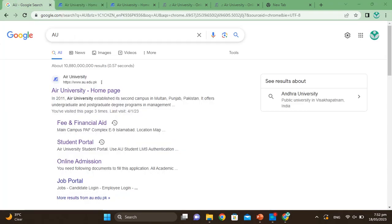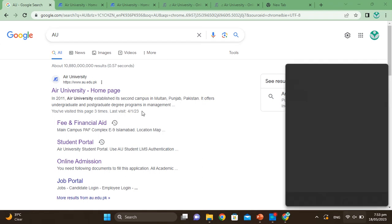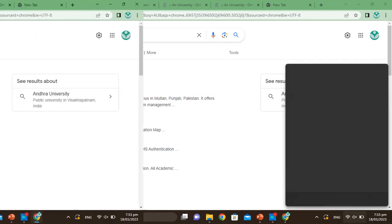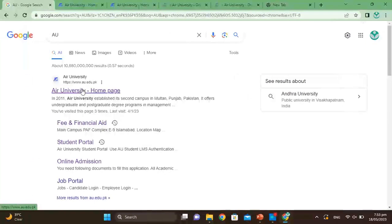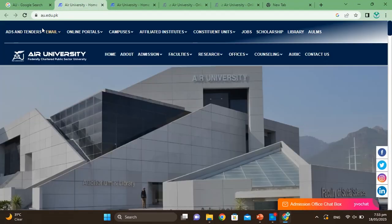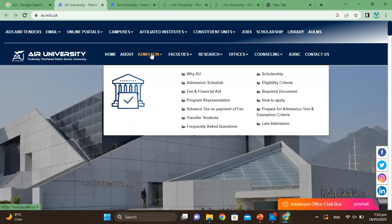First of all, you have to click on Google Chrome and search for Air University. Then you will open the interface. You can see the Air University homepage interface here. You will click here and it will open the main page.